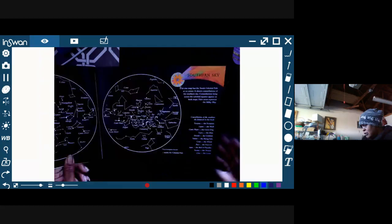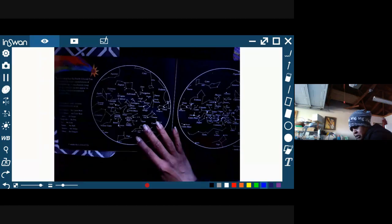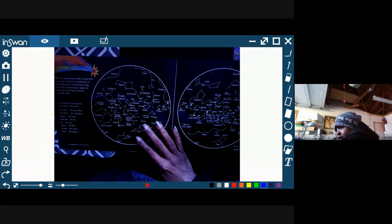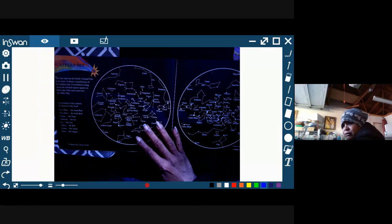So this book comes with some additional information. It talks about the northern sky and the southern sky, and what's interesting is that it's almost like a dot-to-dot game.